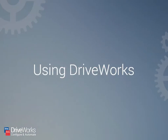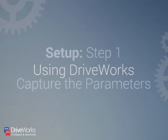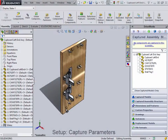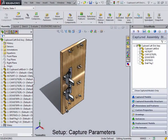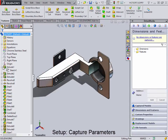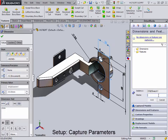DriveWorks is designed to be simple to use. First, there is the setup of a DriveWorks project, which can be split into three steps. To start, you capture the information that you would like to control. This can be anything from SOLIDWORKS information to sales documentation.